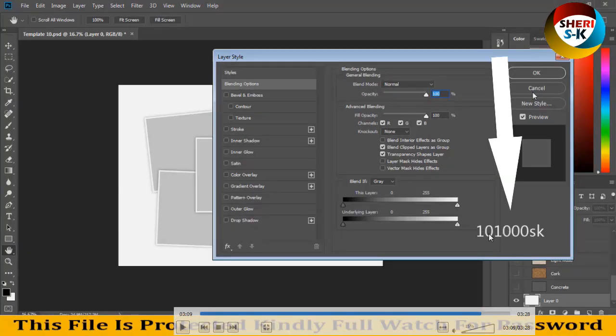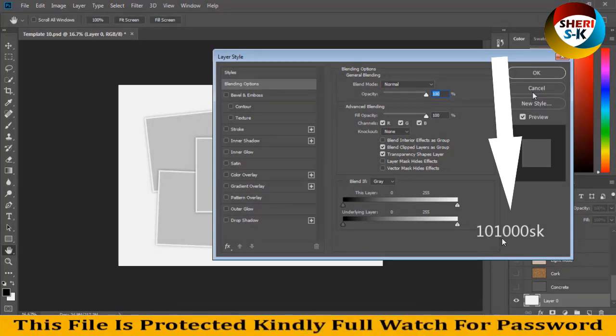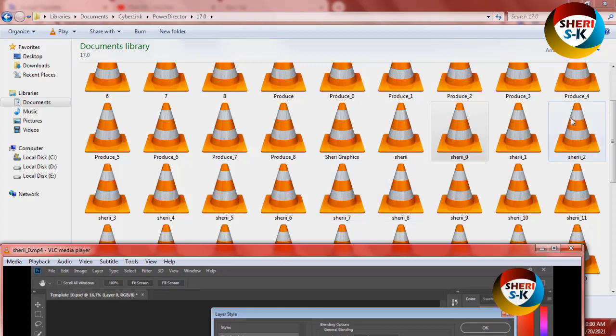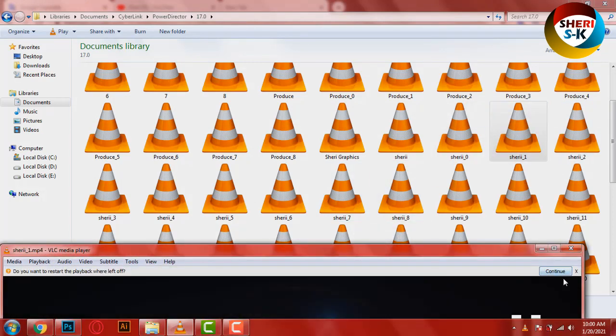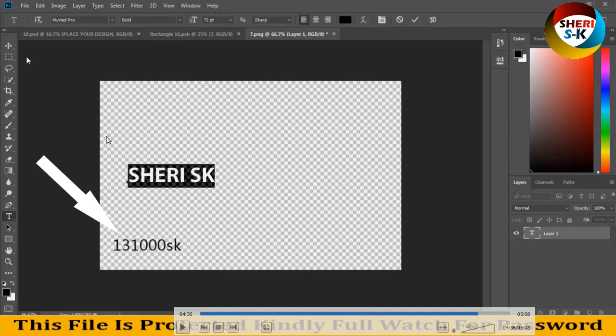Is 1 0 1 0 0 0 SK is the password. And I know this password location, so you kindly full watch.